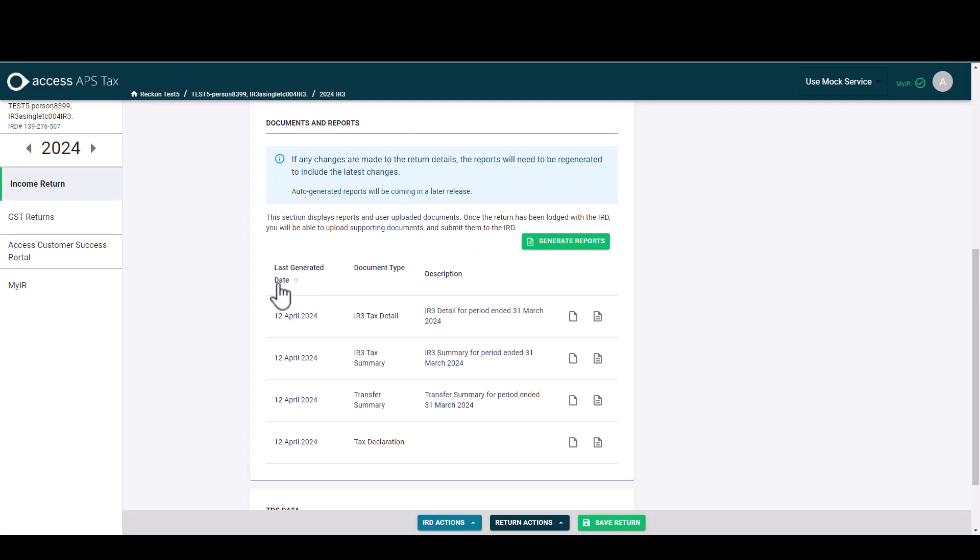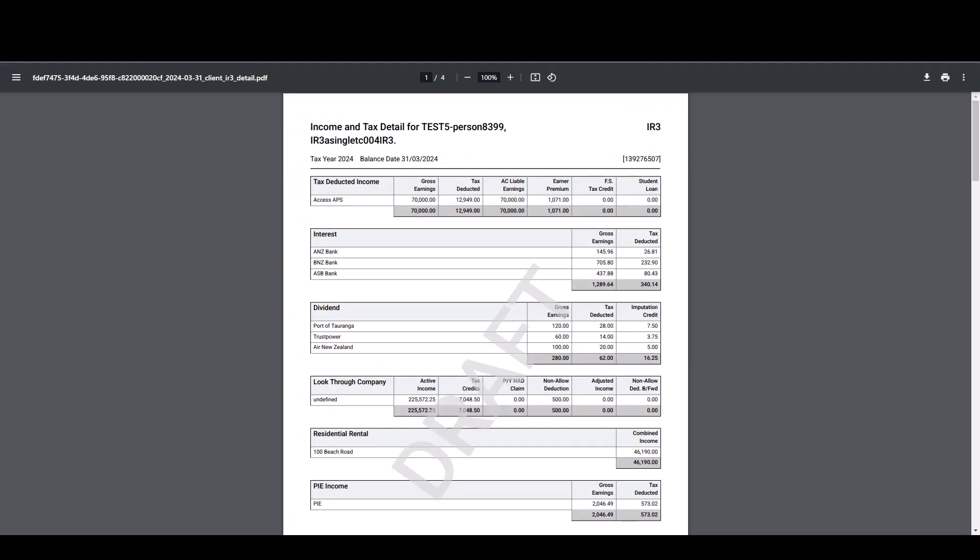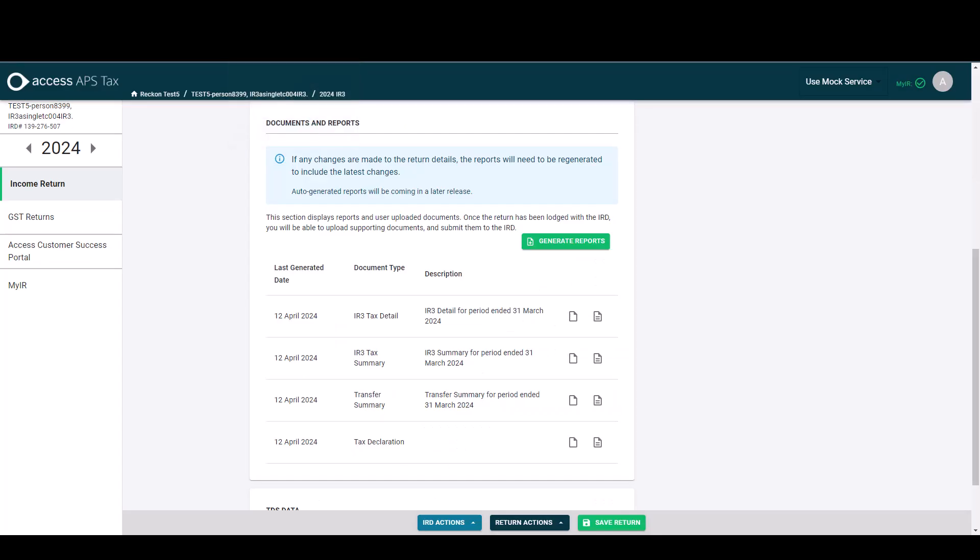So moving back into our documents and reports. As I mentioned before, any changes would be updated when we generate the reports again. So for example in the IR3 tax detail, let's change this gross earnings from 70,000 to 90,000 and regenerate the reports.